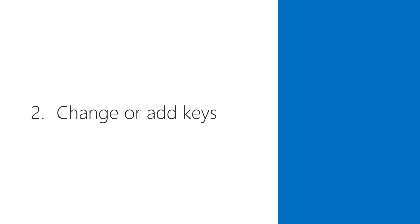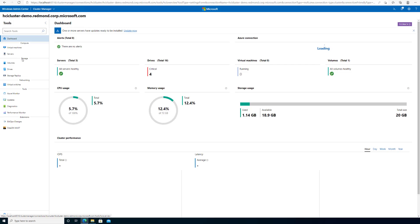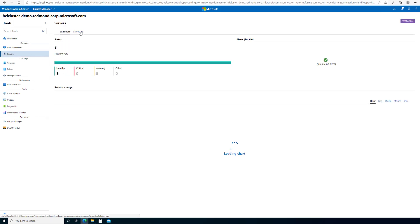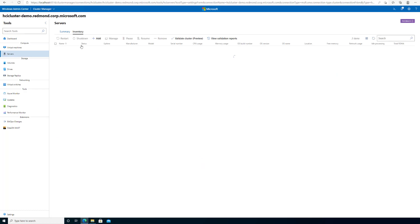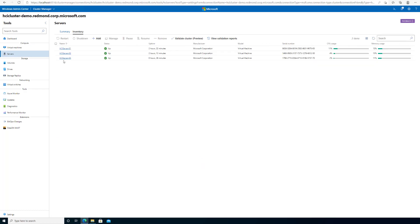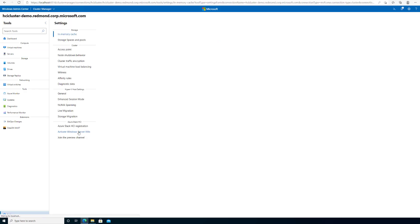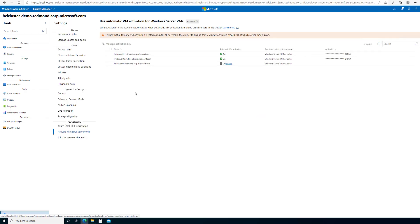As your business grows, what happens if you want to run more VMs and add more servers to your cluster? You can easily set up AVMA for these new servers as well. Simply navigate to the same Activate Windows Server VMs tab, and you can see that AVMA has automatically detected a new server that has not yet been activated.